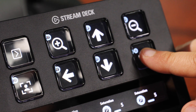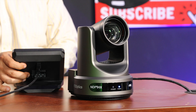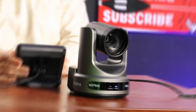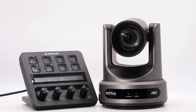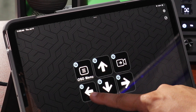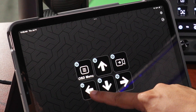Now you can easily control our latest PTZOptics camera models with your Stream Deck of choice. Don't have a Stream Deck? No problem. Take control wherever you go with the free Stream Deck iOS app.